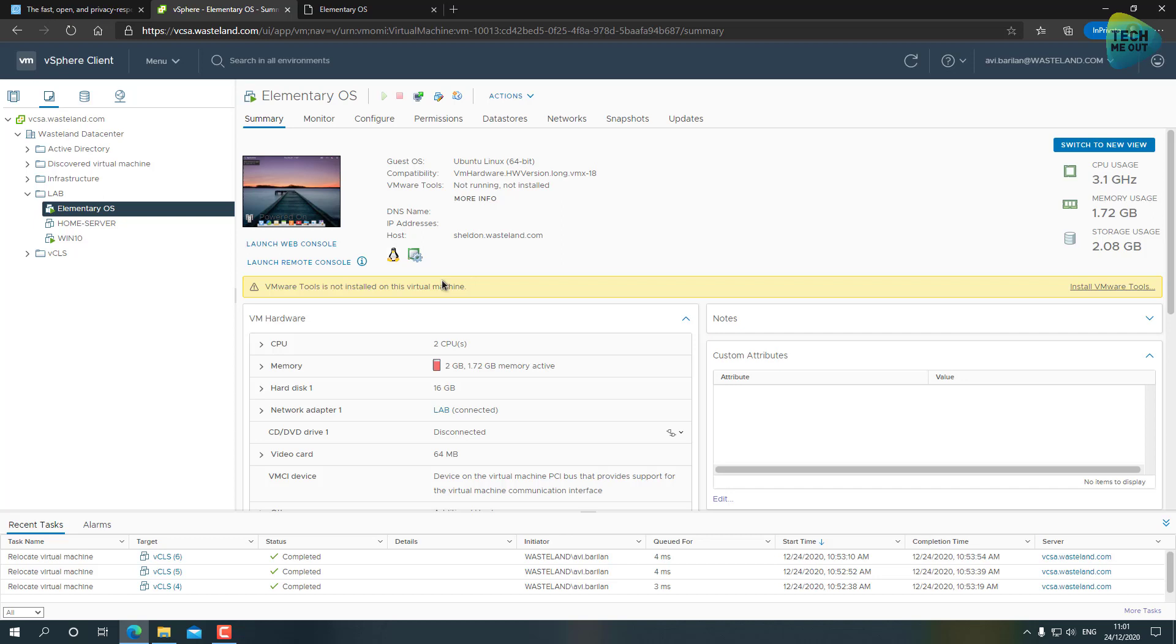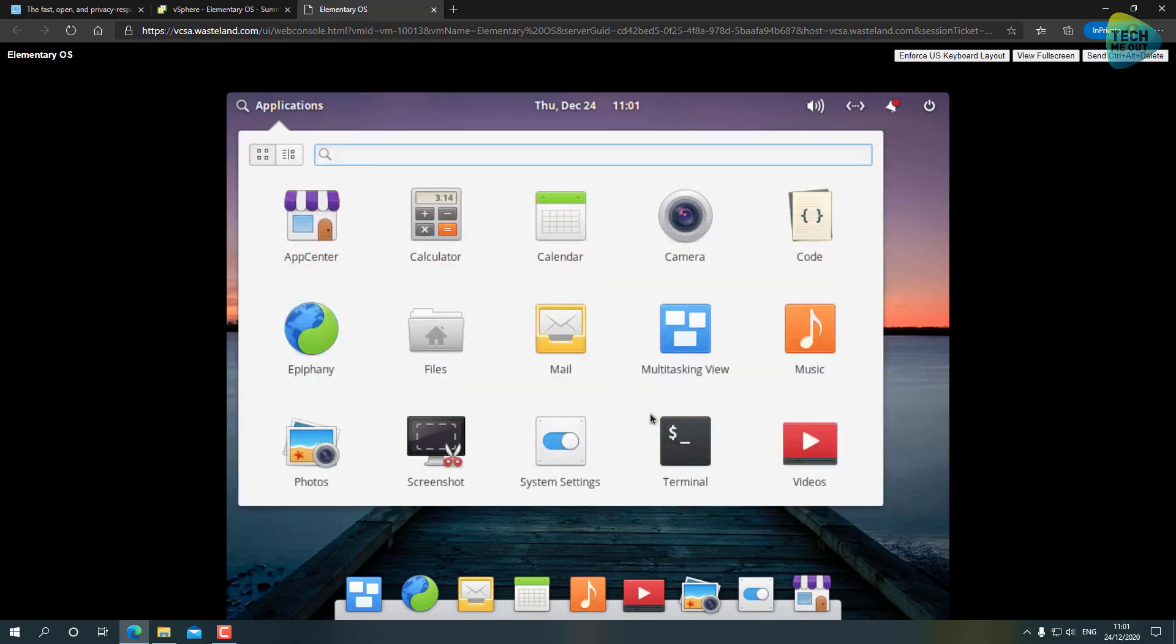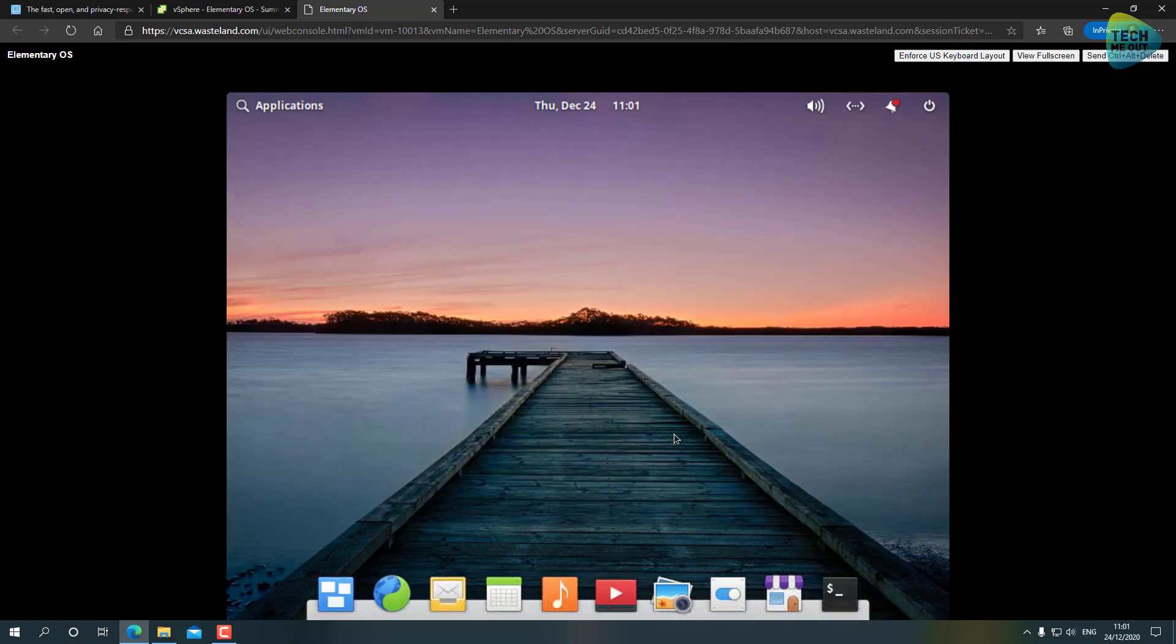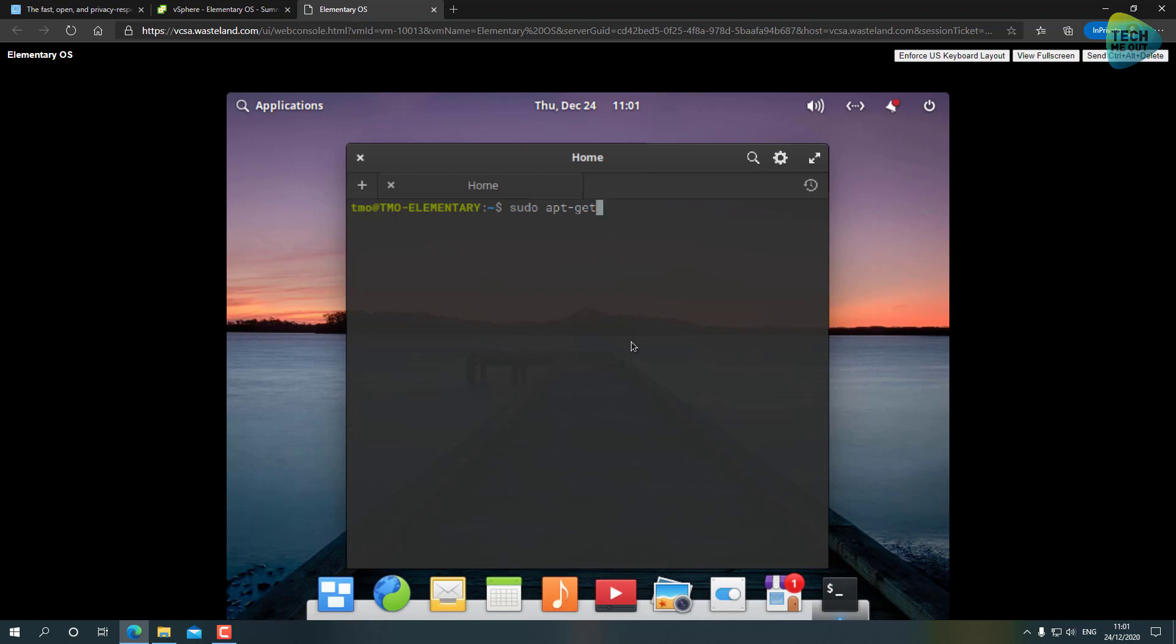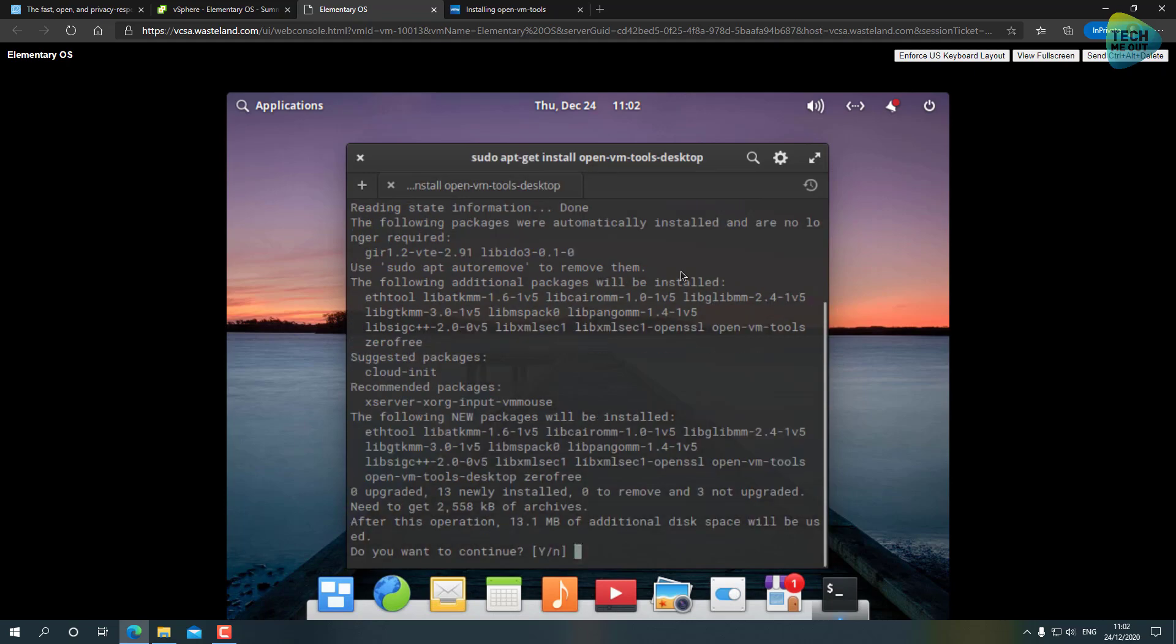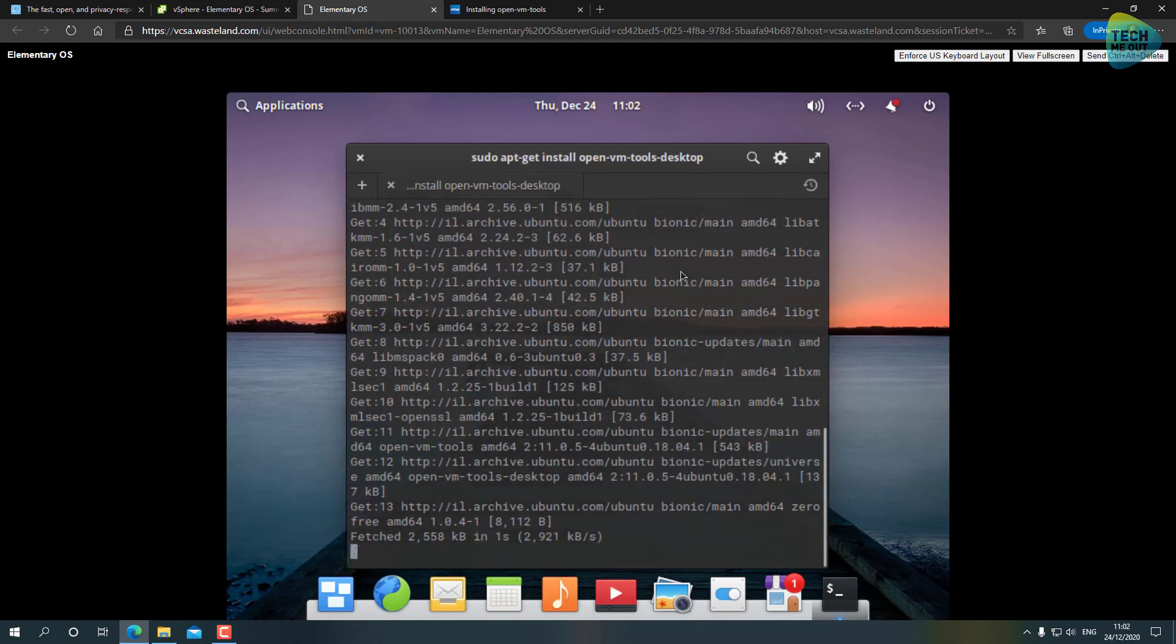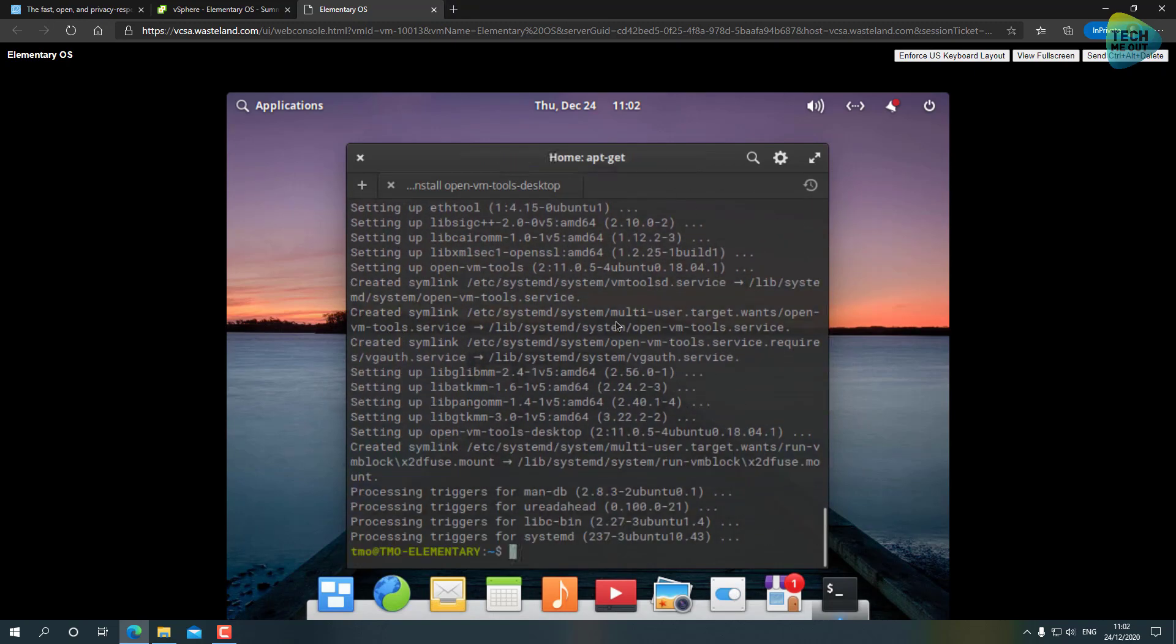We have a very easy and almost a one-liner in the terminal to type in order to install VMware Tools or Open VMware Tools. Let's do that by running sudo apt-get install followed by open-vm-tools-desktop. Type the password. Sorry, I had a typo - I forgot the S, it's not tool, it's tools. Let's go ahead and install.